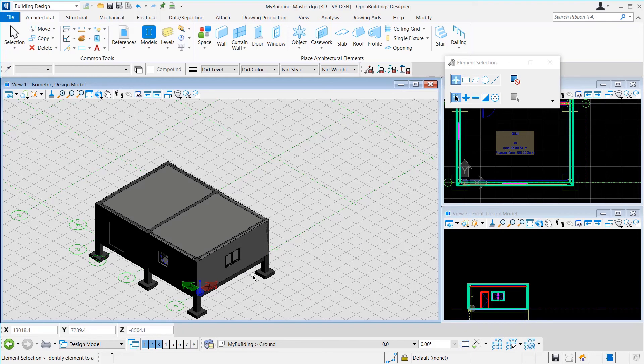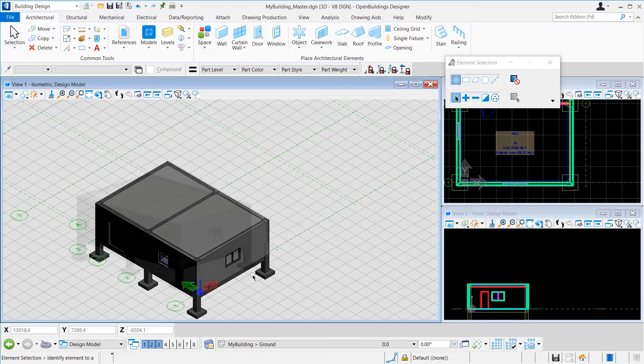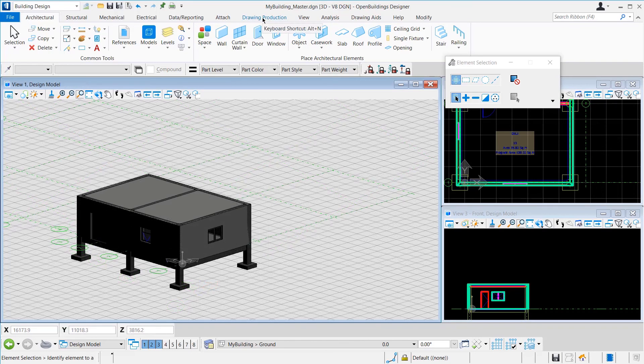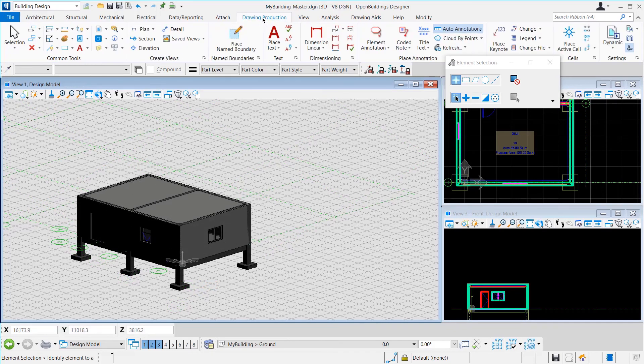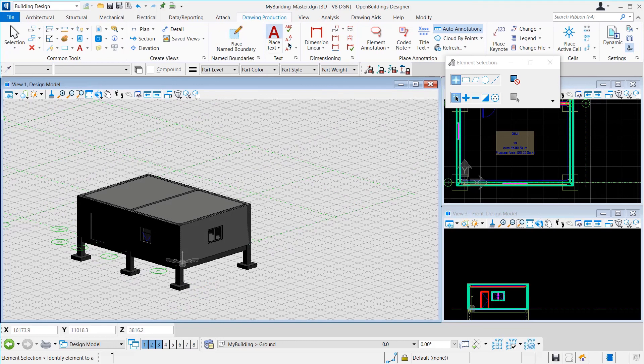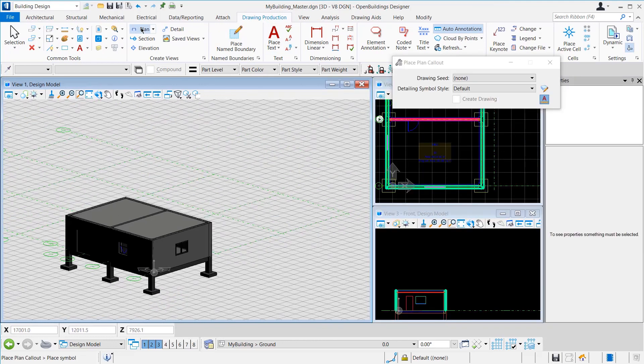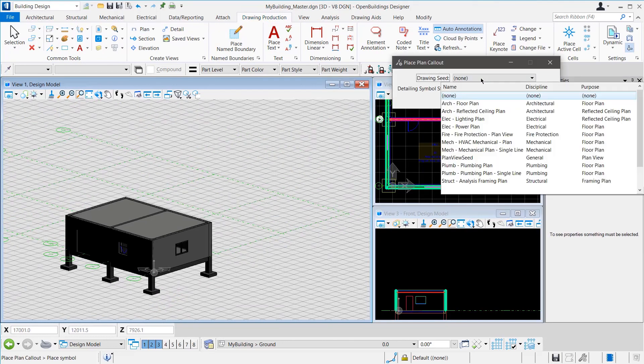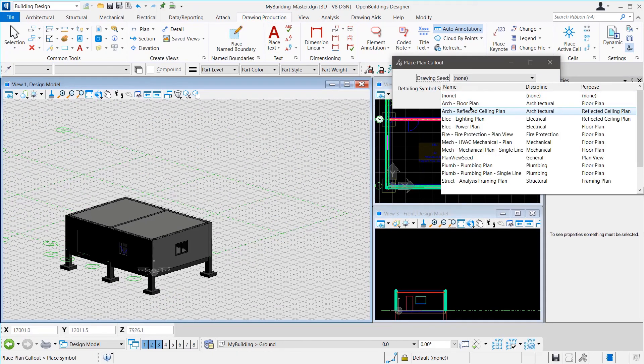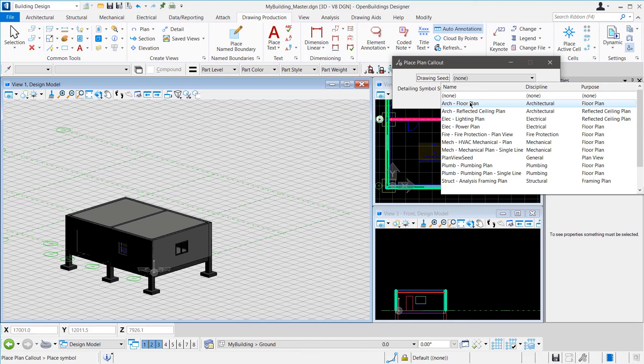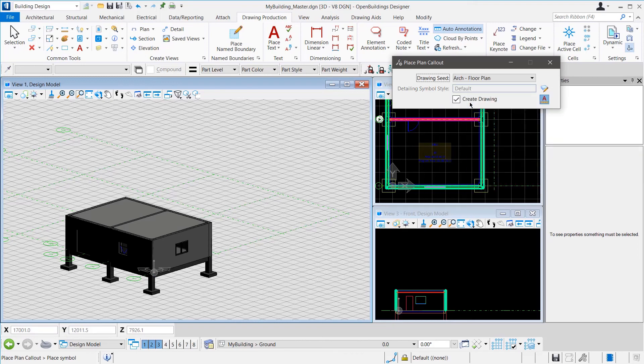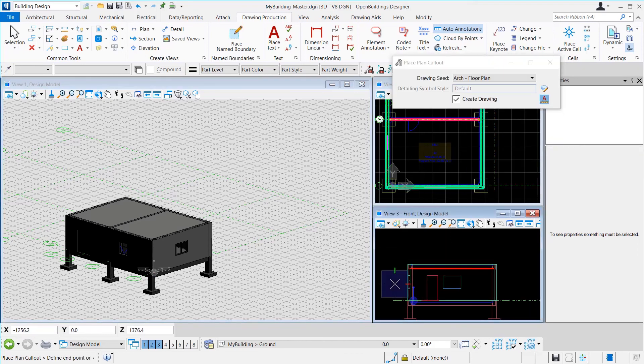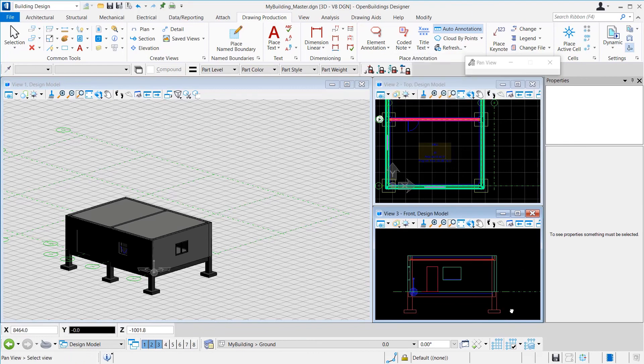Now, we can create drawing views from this file. For this example, we will create a plan view. From the Drawing Production tab of the ribbon, we can select Plan Callout for that purpose. For this example, let us select Arc Flow Plan for the seed and check on Create Drawing. Then we place the callout for the plan.